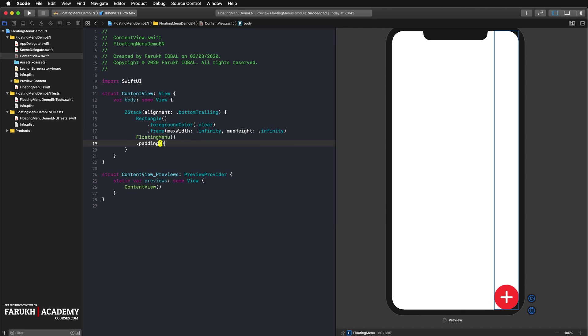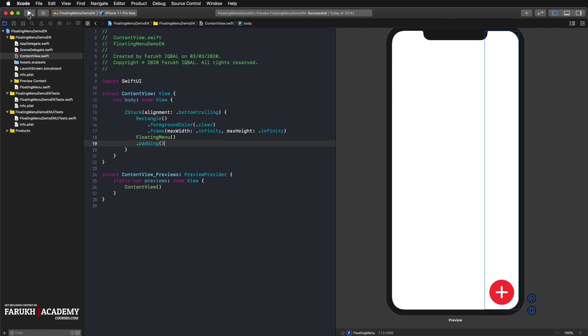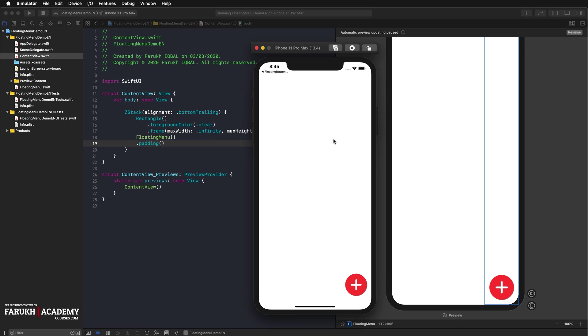Now we can insert our floating menu. We also apply some padding to it. So here floating menu, give it some padding. If we run the app in the regular simulator, we see our floating action button in the lower right corner. The individual menu items move in from the right side of the screen.